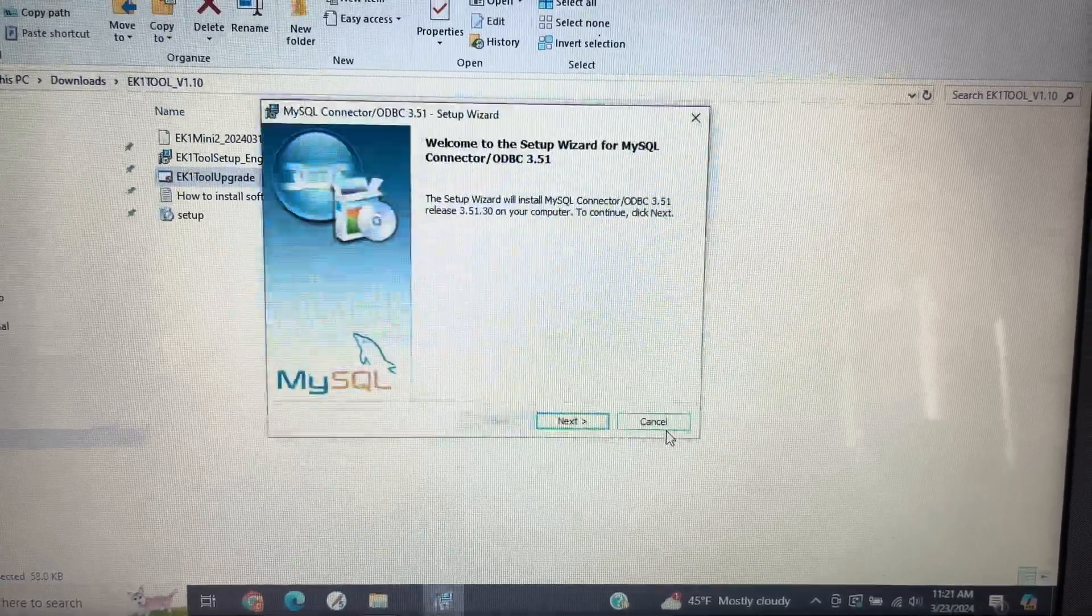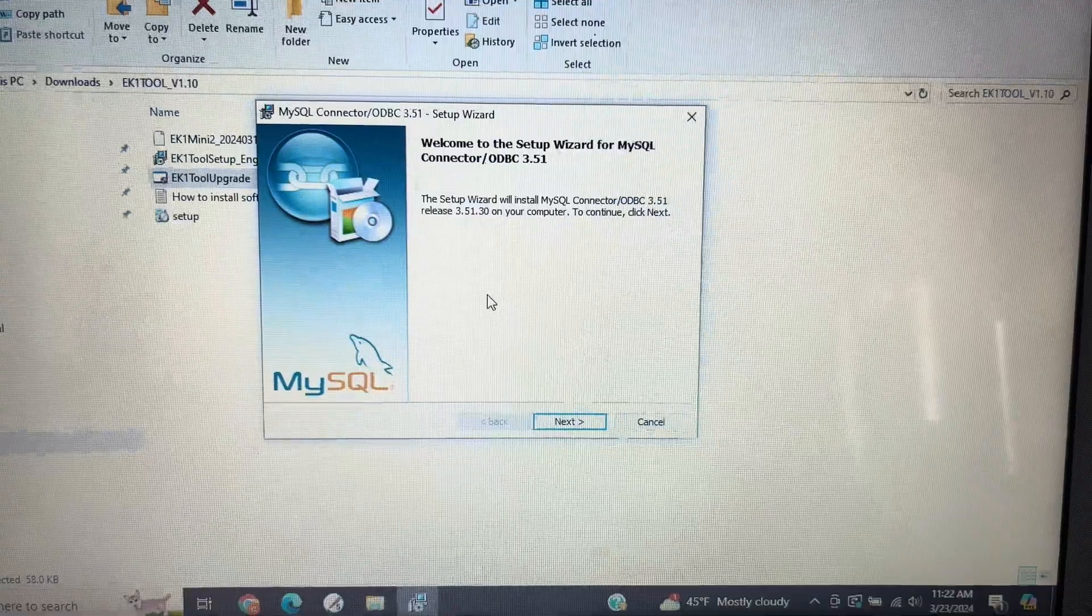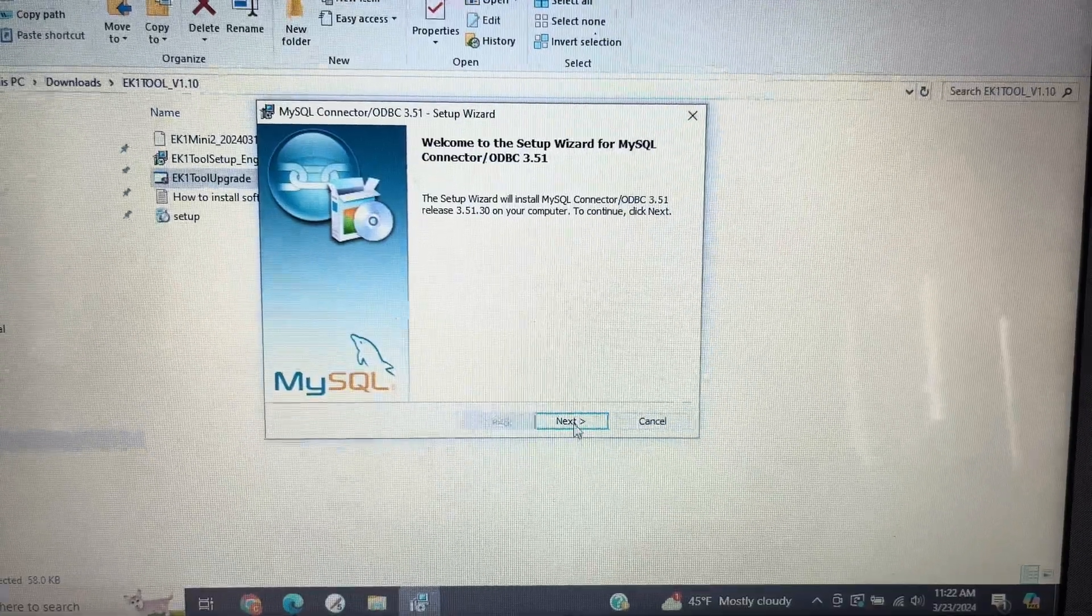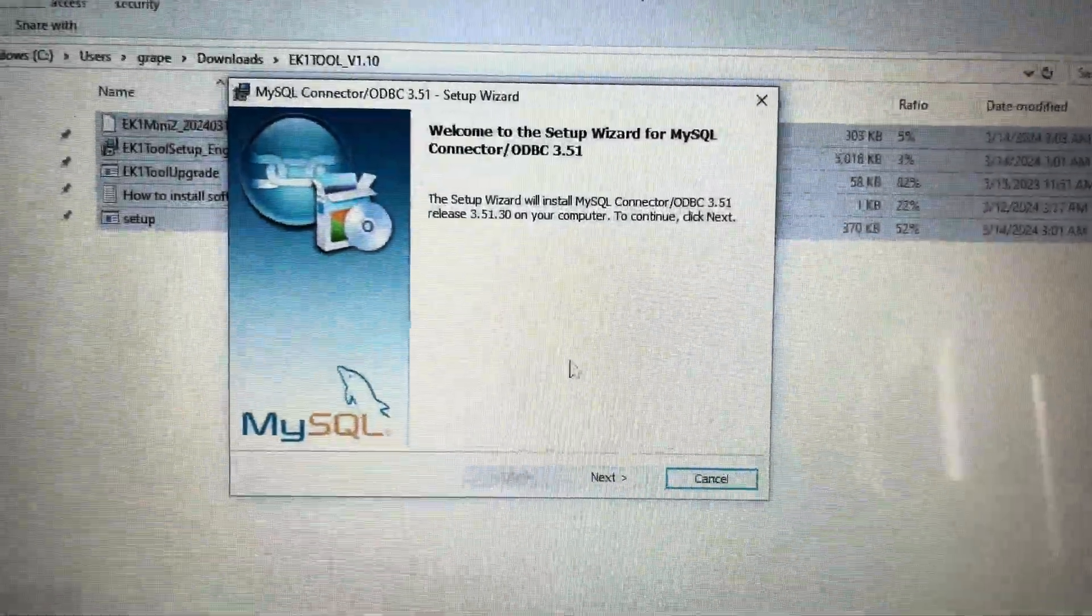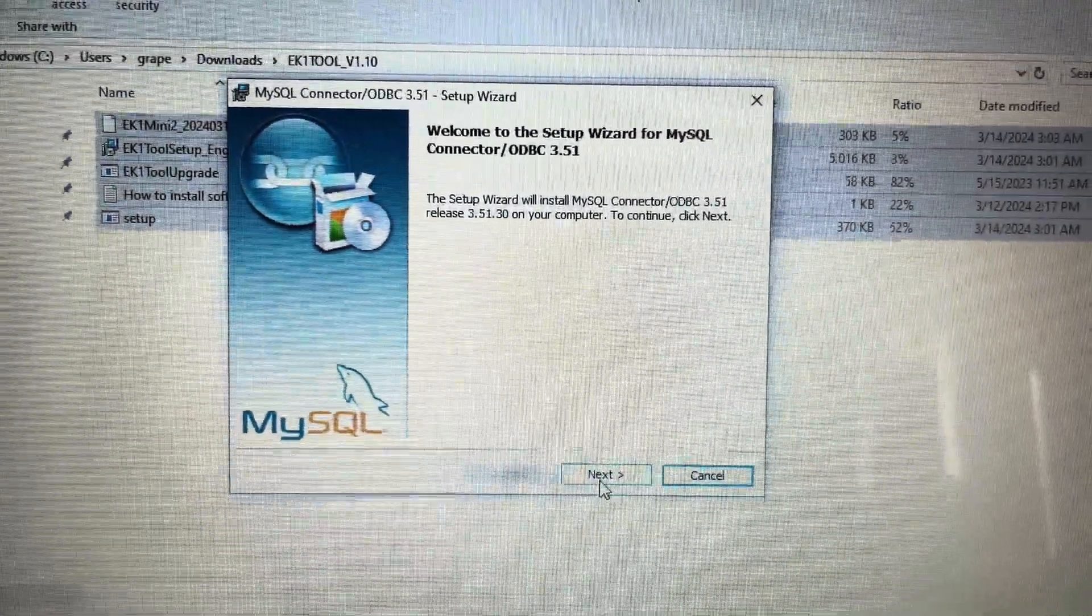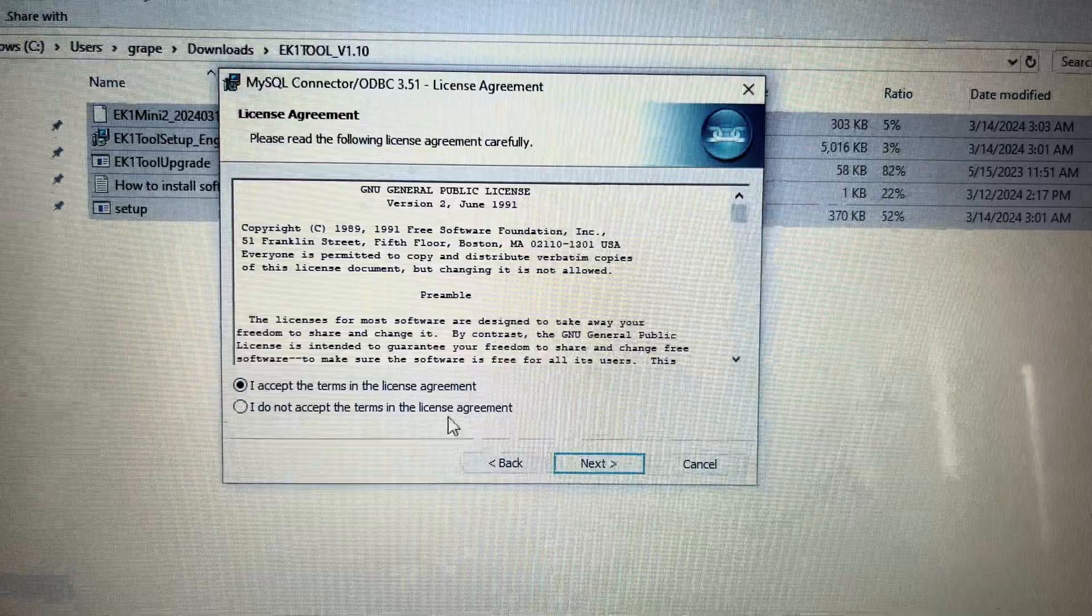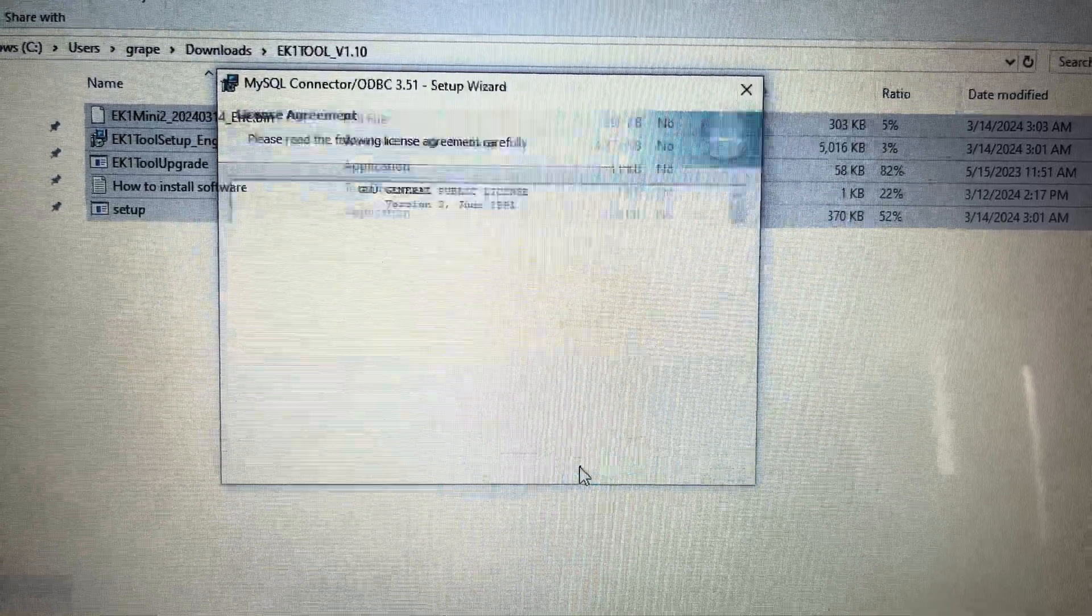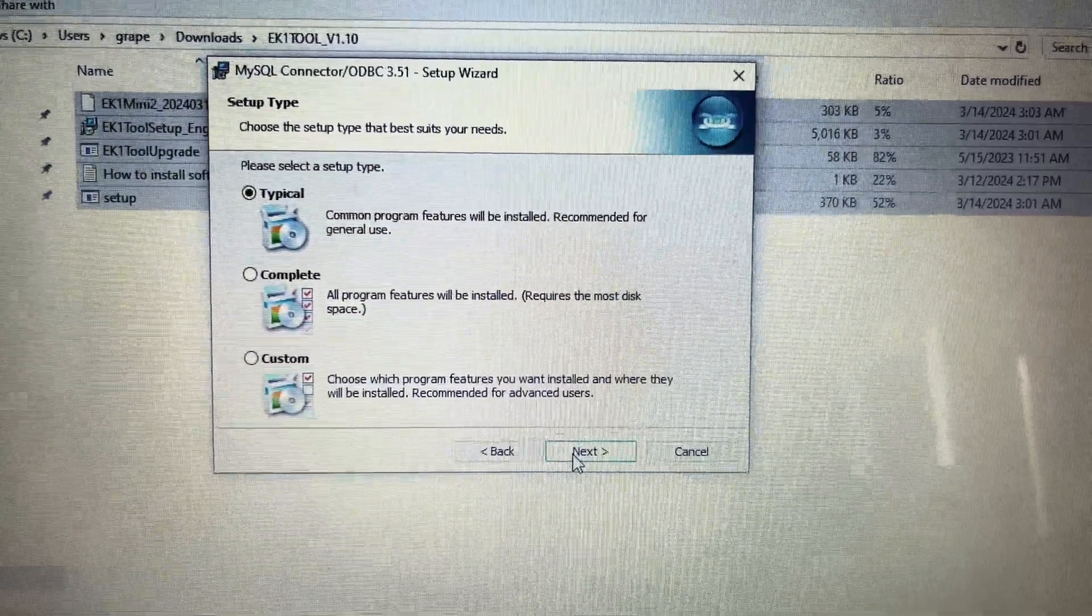Now that everything is installed on your computer, go to your desktop and locate the EK1 Tool icon. Open the program. Click Yes to allow the program to run on your computer.